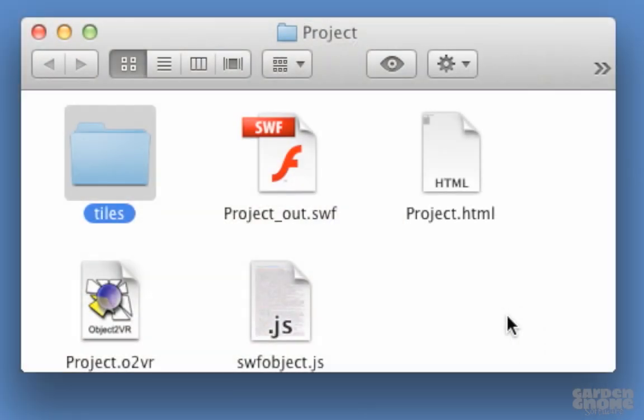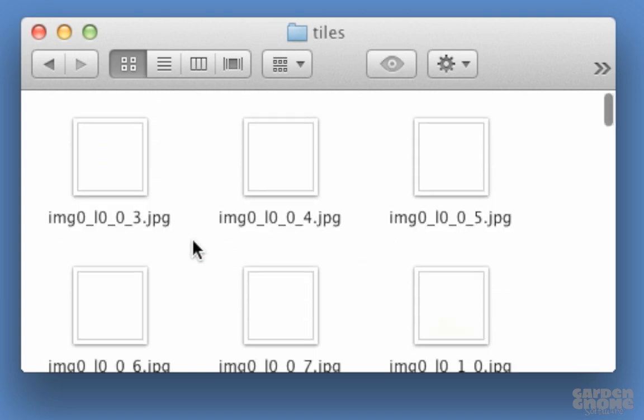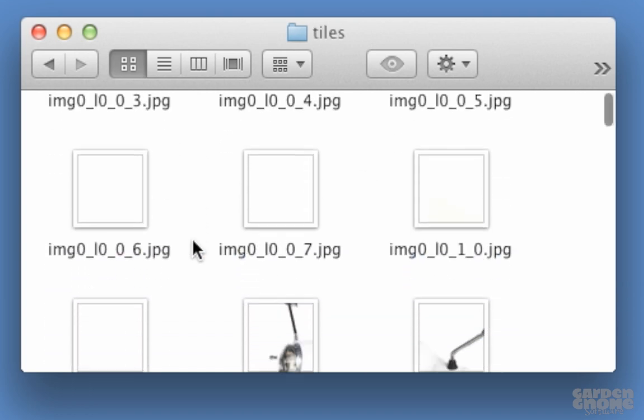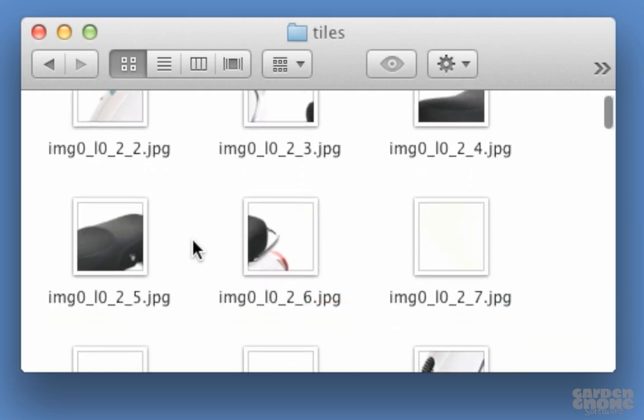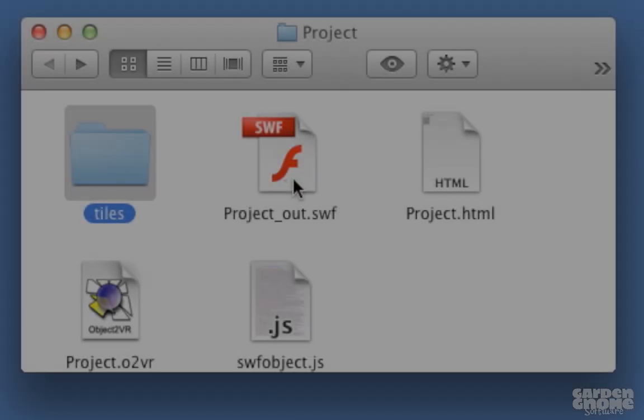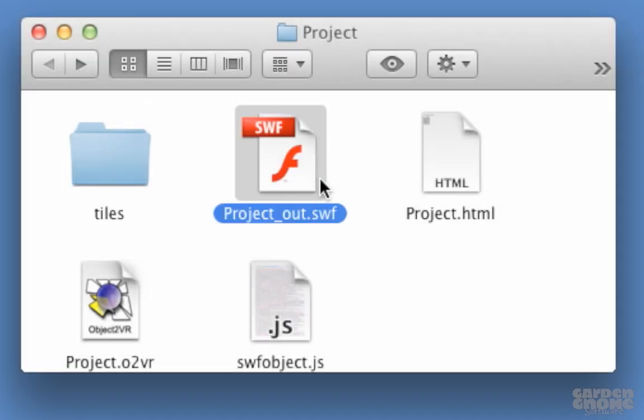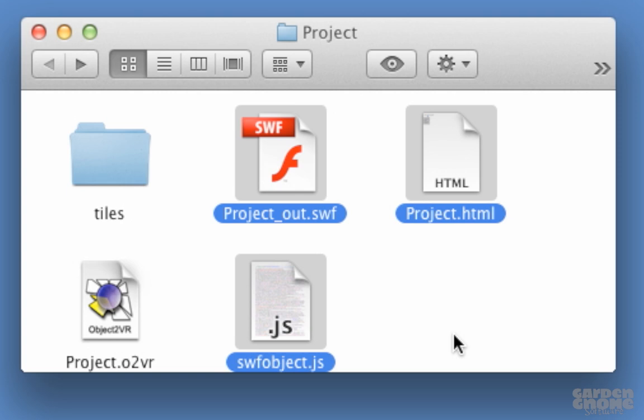Finally, take a look at the outputted files. Here's the folder named tiles, and within it are all the tiles that make up each level. Also, when you upload this to a server, don't forget to add the Swift, HTML, and JavaScript files along with the tiles folder.